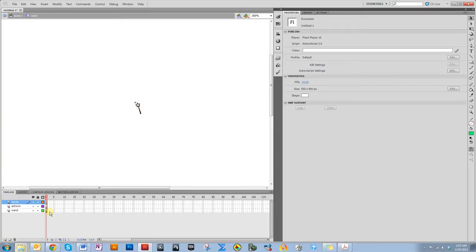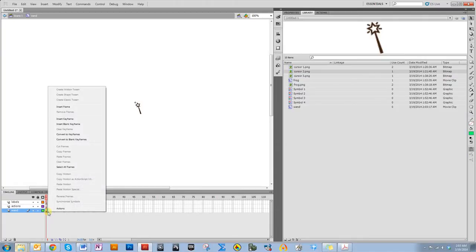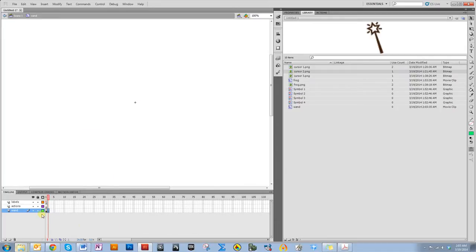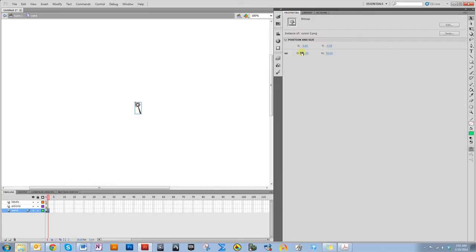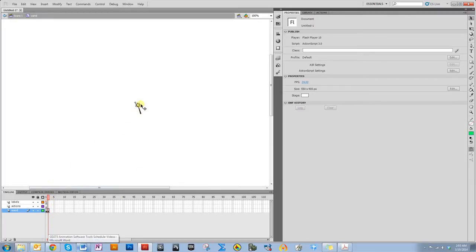Now let's do the flashing animation. I want it to flash between these two things, and I don't want to do it very long, I just want to do it for a few seconds. Let's insert a blank keyframe here, and then I'll go ahead and put this in, and center it at zero, zero. Let's just make sure that they're pixel perfect.